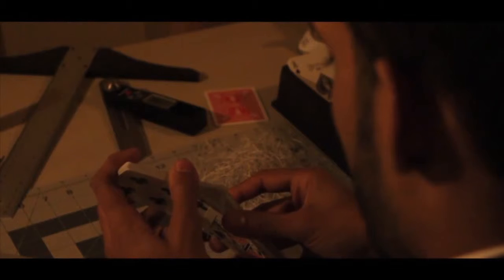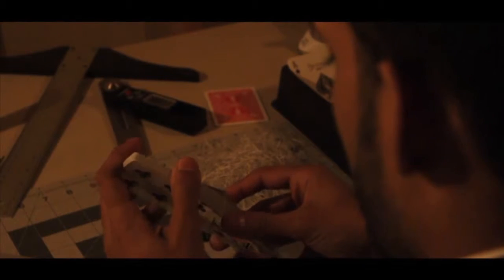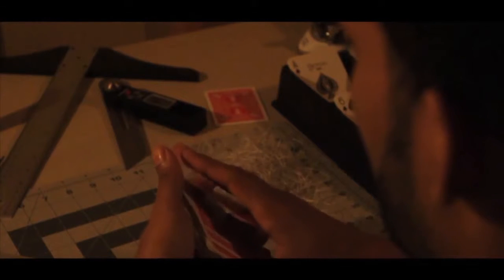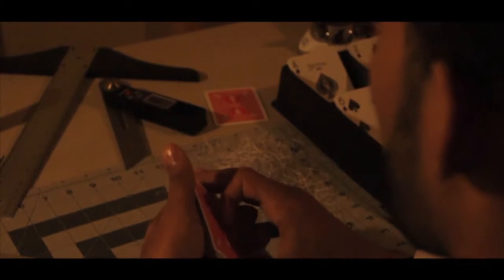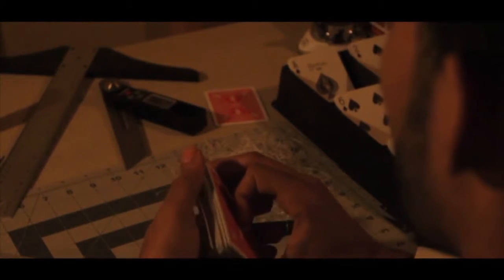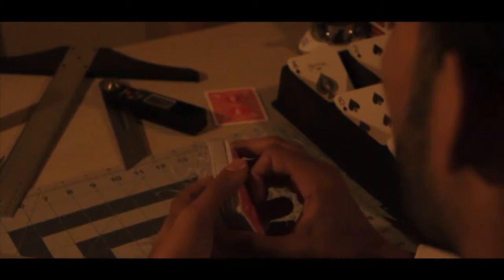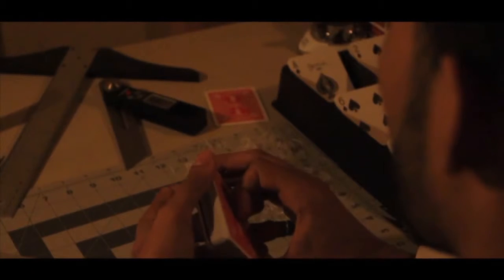All greatness started somewhere. It began as inspiration and grew from there.